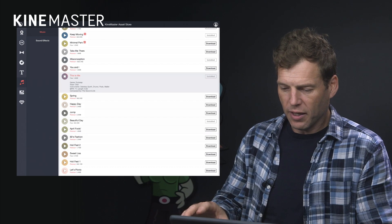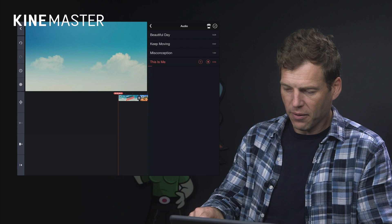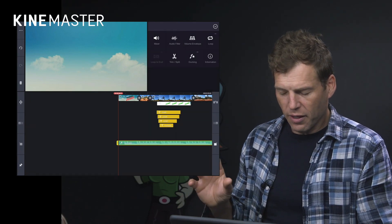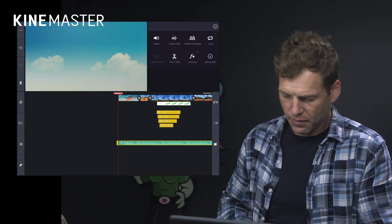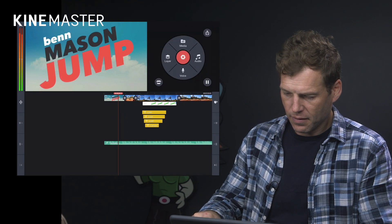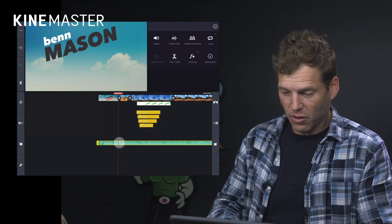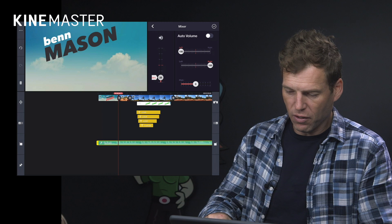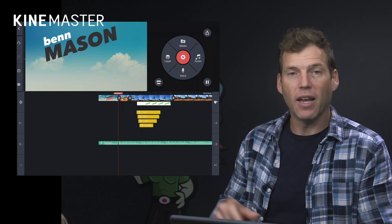As soon as you've downloaded it, it will actually appear in your timeline — so here it is. Now we just need to play it through. It's a little loud. So what we can do is click here, click on the Mixer, and then just reduce that volume down to where we actually want the sound levels to be.